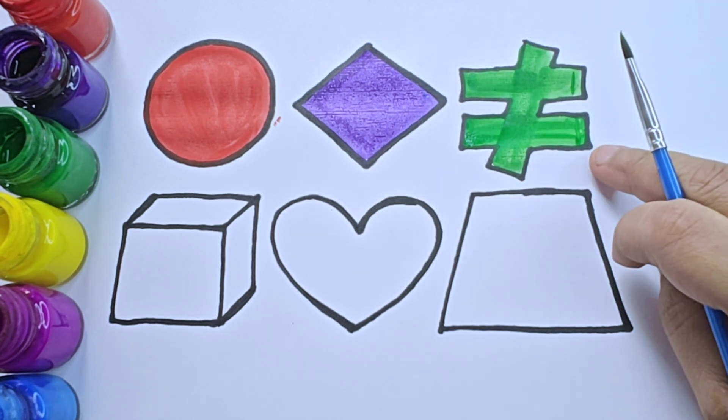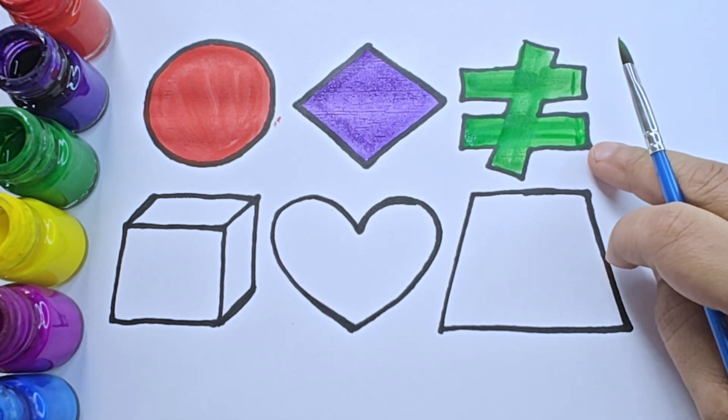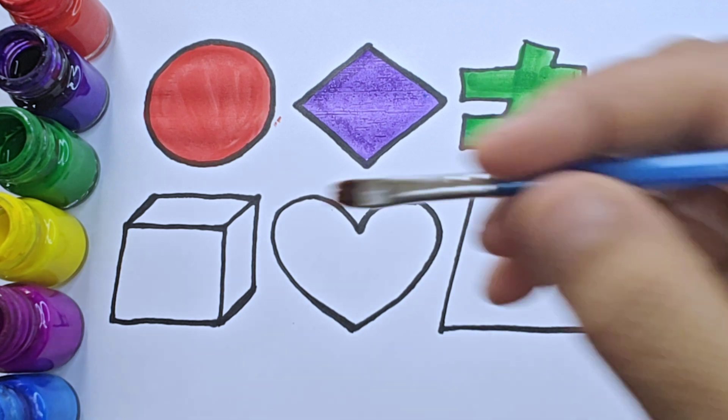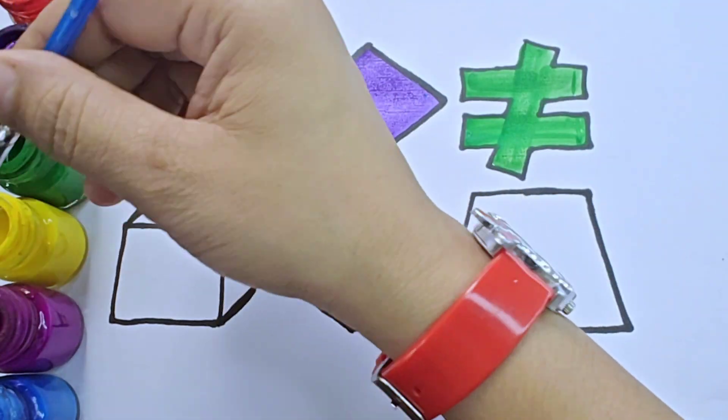It is not equal to symbol. Yellow color.